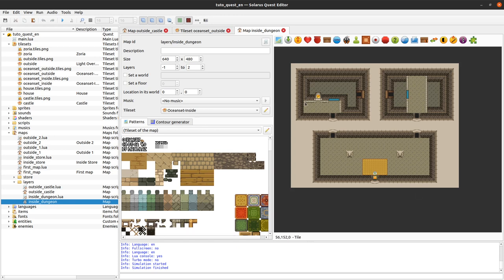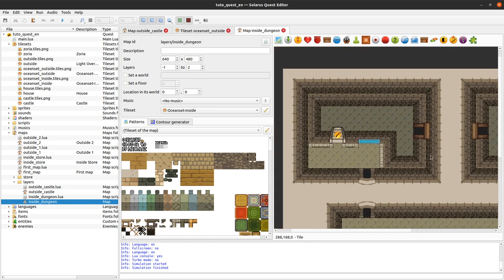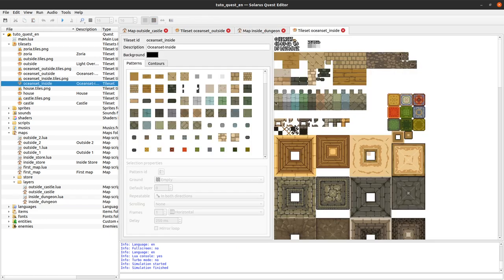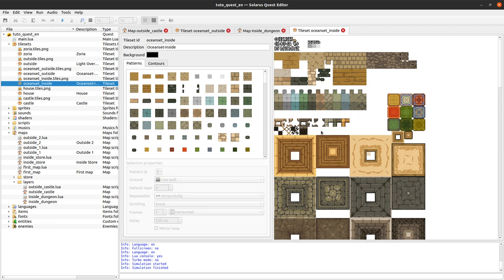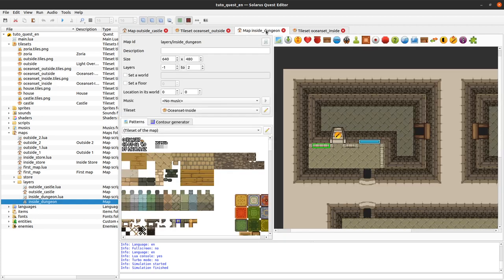In indoor tilesets, these little barriers here are actually also low walls — yes, all of these are low wall. You also have holes in this tileset if you want.